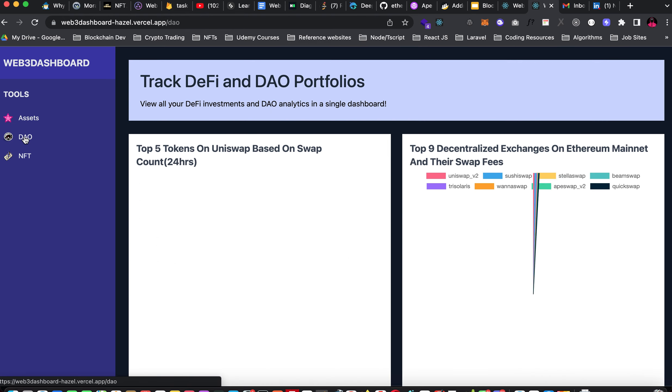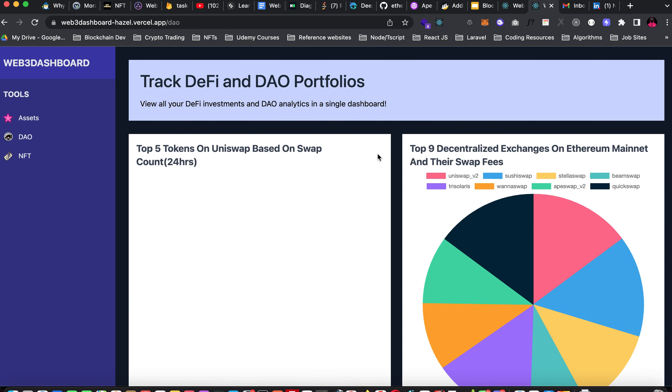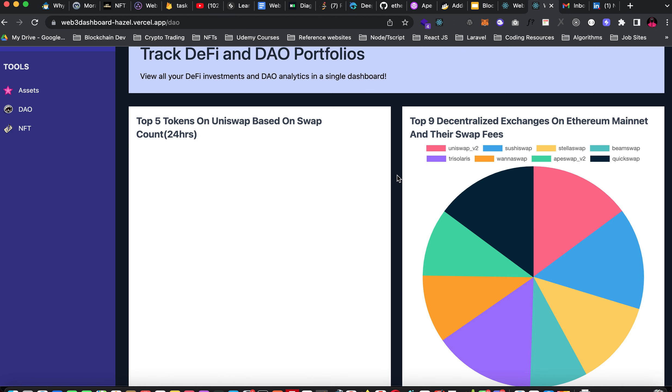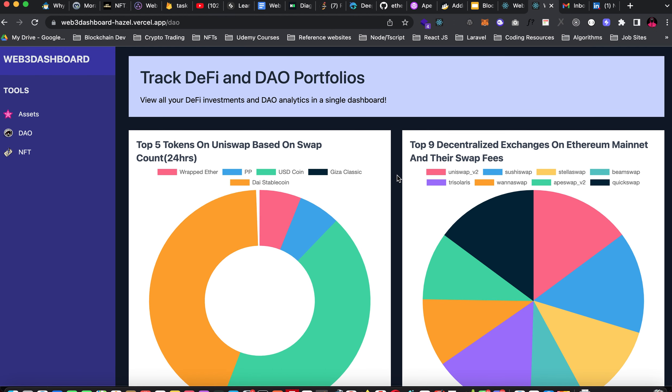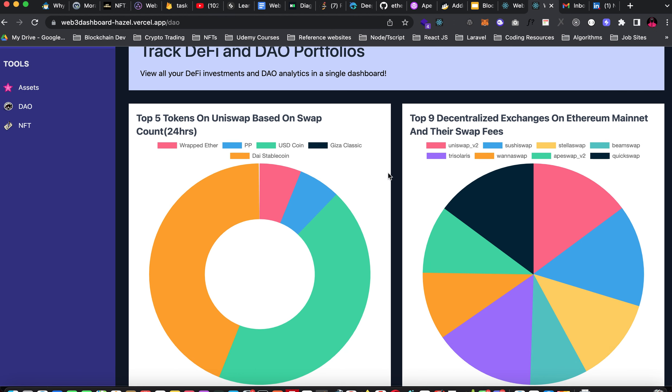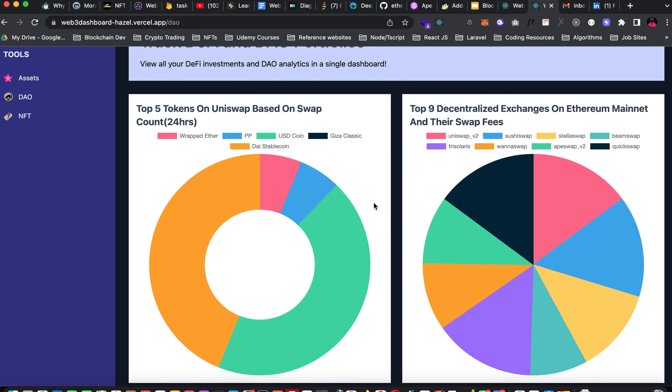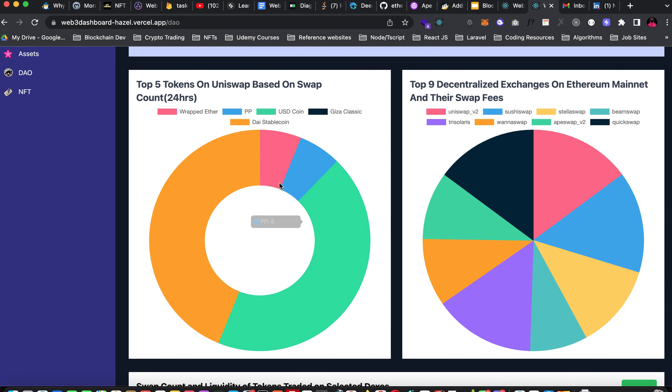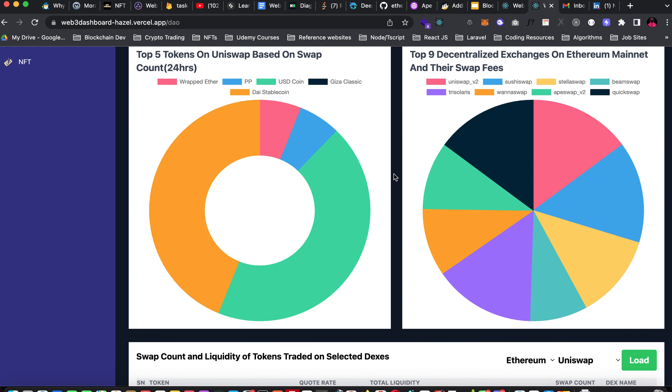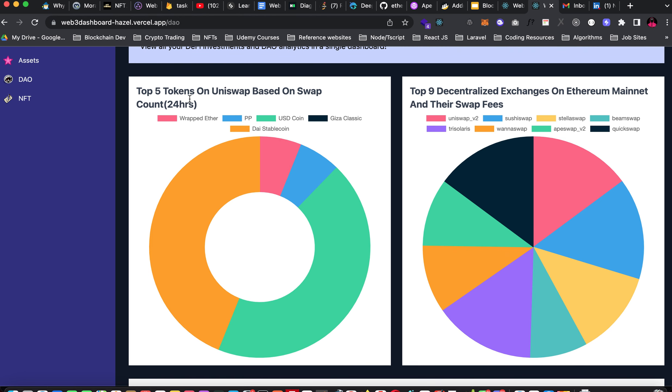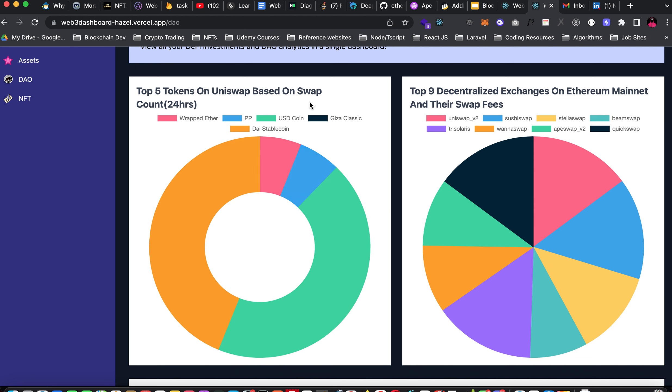The DAO section gives you analysis of different DAOs. What we have here is top five tokens on Uniswap based on swap count for the past 24 hours. If you check this graph maybe around zero zero hours of the day, you'll see that this graph will just show you one color because that's when the hour count starts. This is a donut chart representing top tokens on Uniswap and their 24-hour swap count.